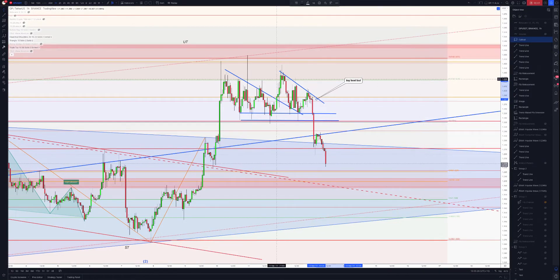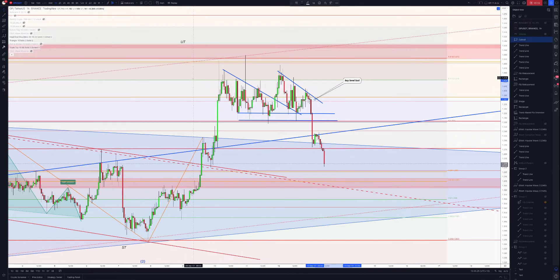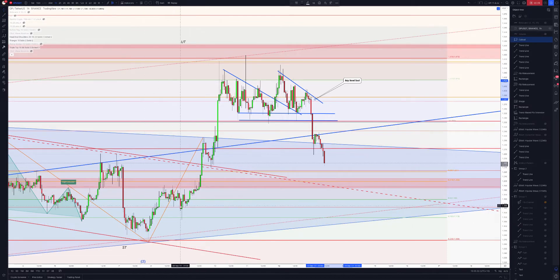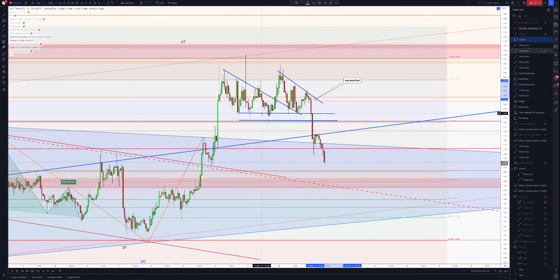G'day guys, this is another training session just to understand the top and off structure. Here we see Optimism having a free wave move to the upside and what potentially could have been a continuation pattern.